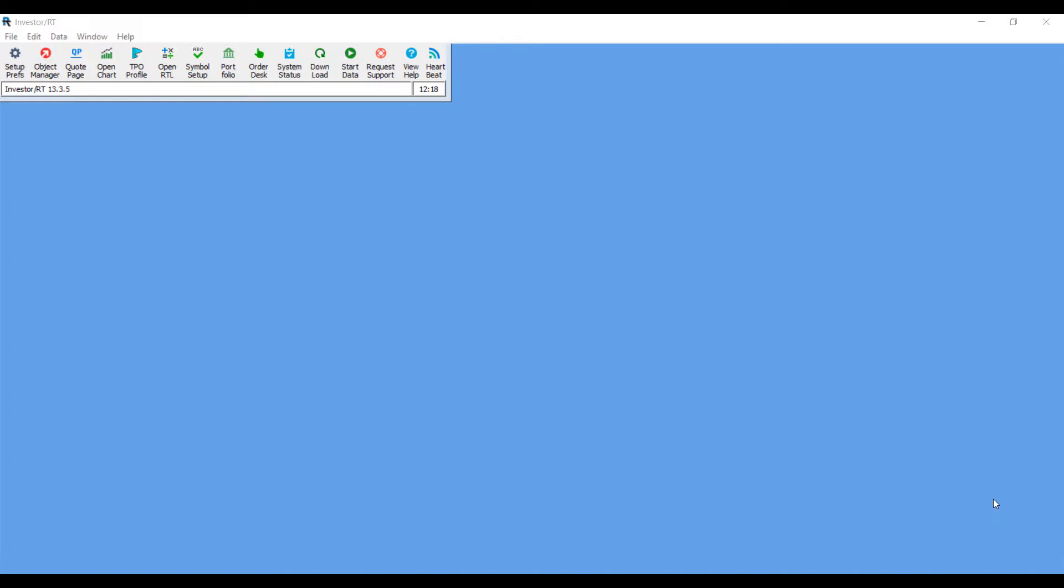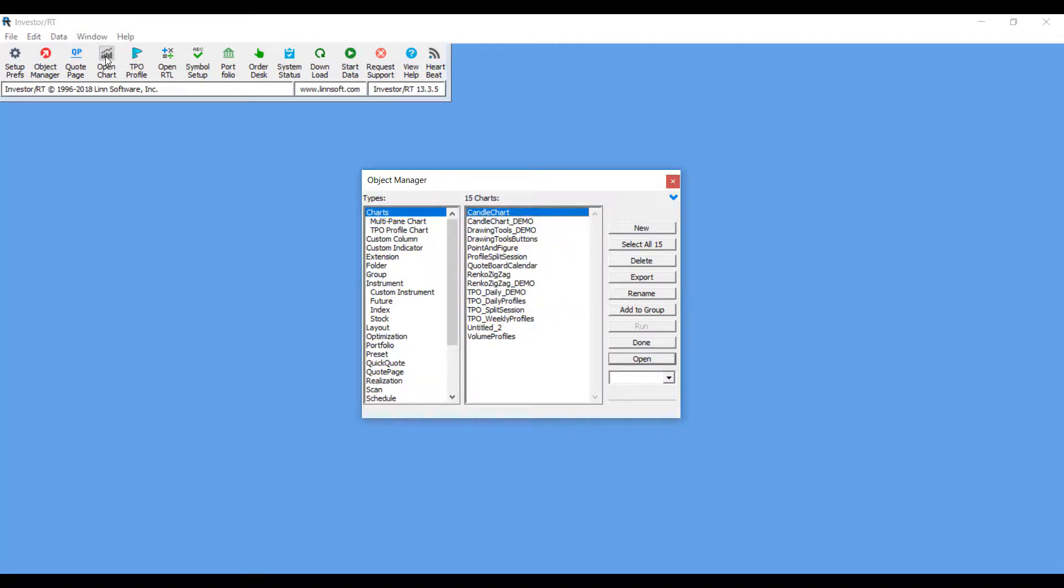To show you the process of how to add a technical indicator to a chart, we'll need to first open up a chart. You can head to the top left hand corner of your platform window and left click on the Open Chart button.